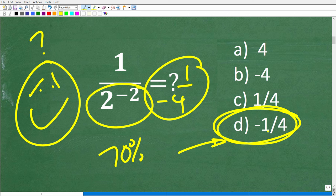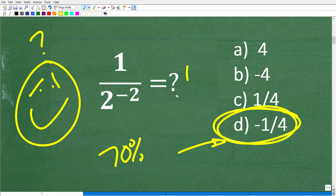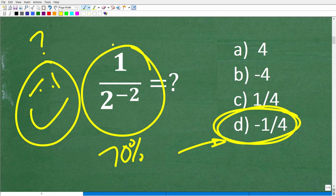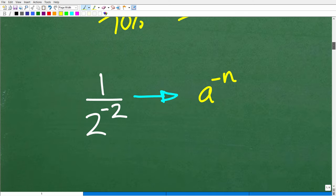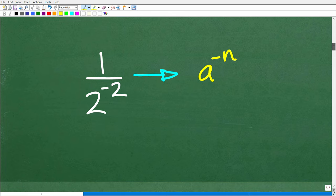The only way to figure this out is to actually know the rule for a negative exponent in mathematics. So let's go ahead and take a look at that rule right now, and then we'll answer the question.